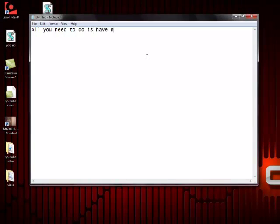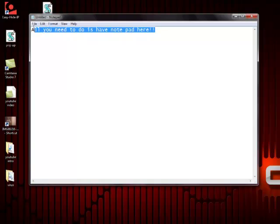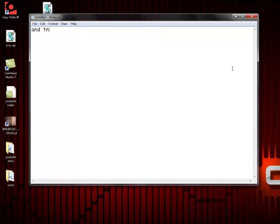So like I said, just open notepad and I will put the javascript in the description. But please remember that you have to save as a .vbs file for it to work. I would also like to know how it worked for you.